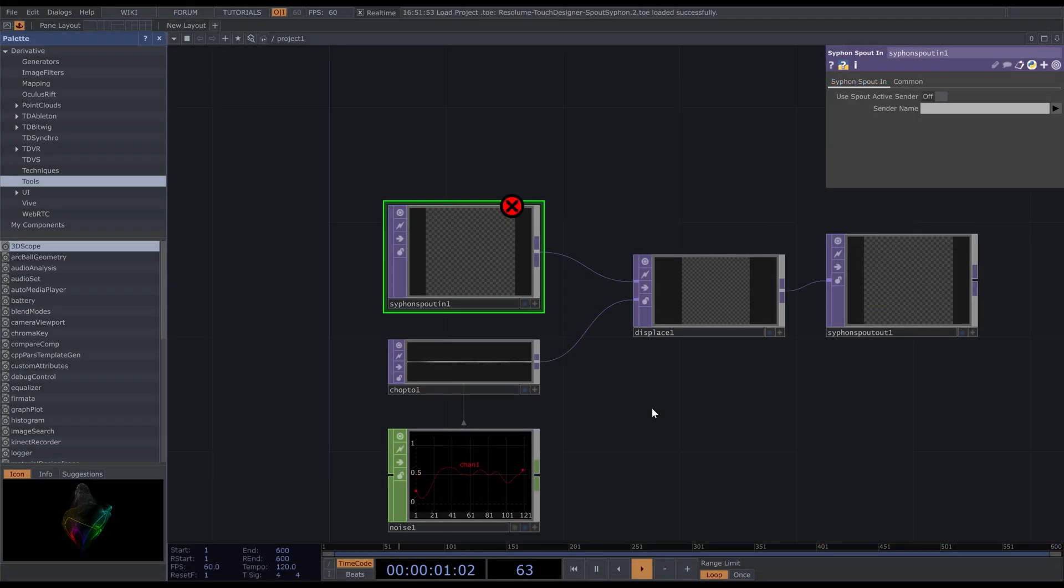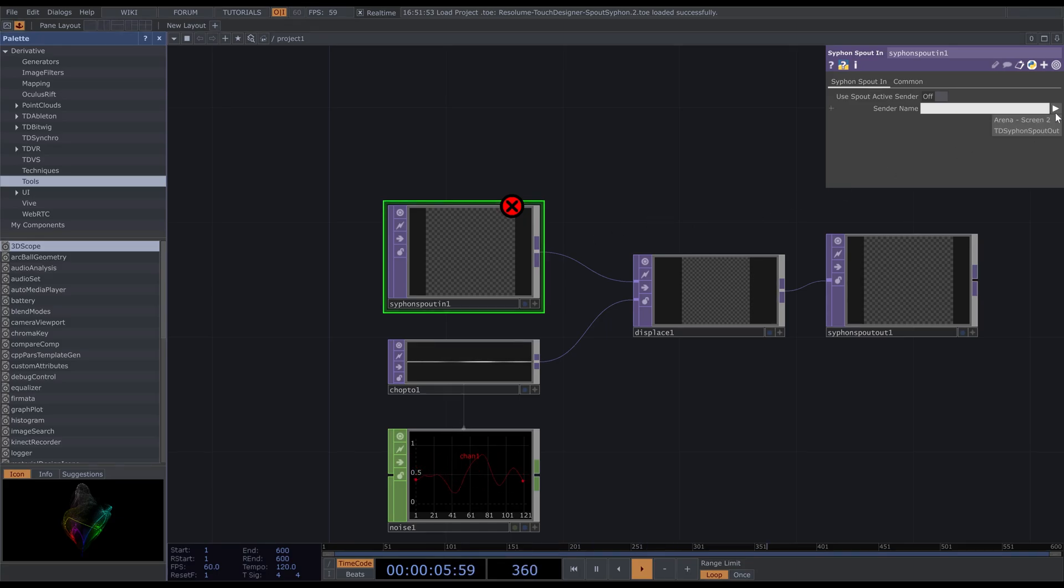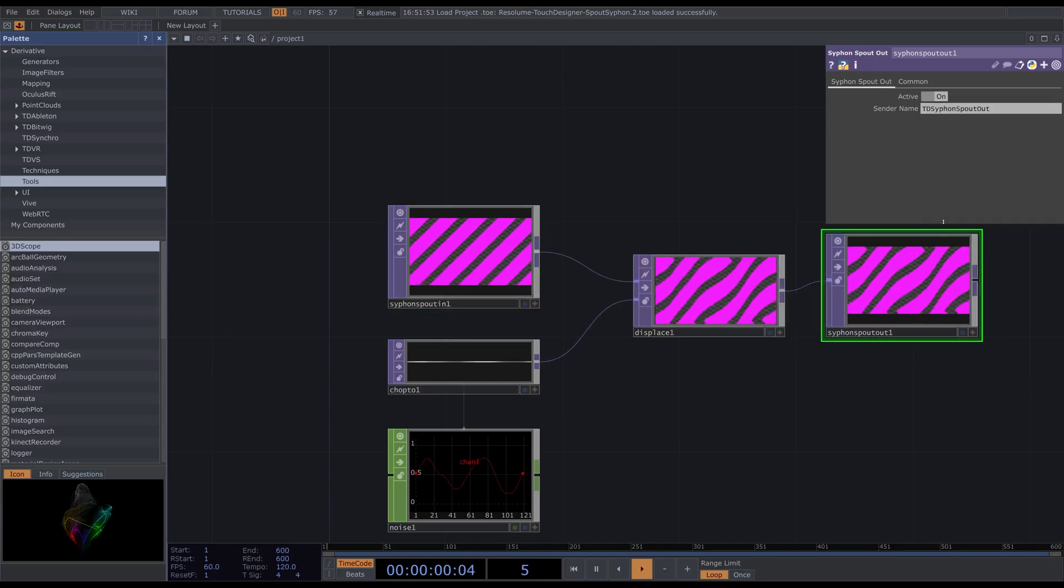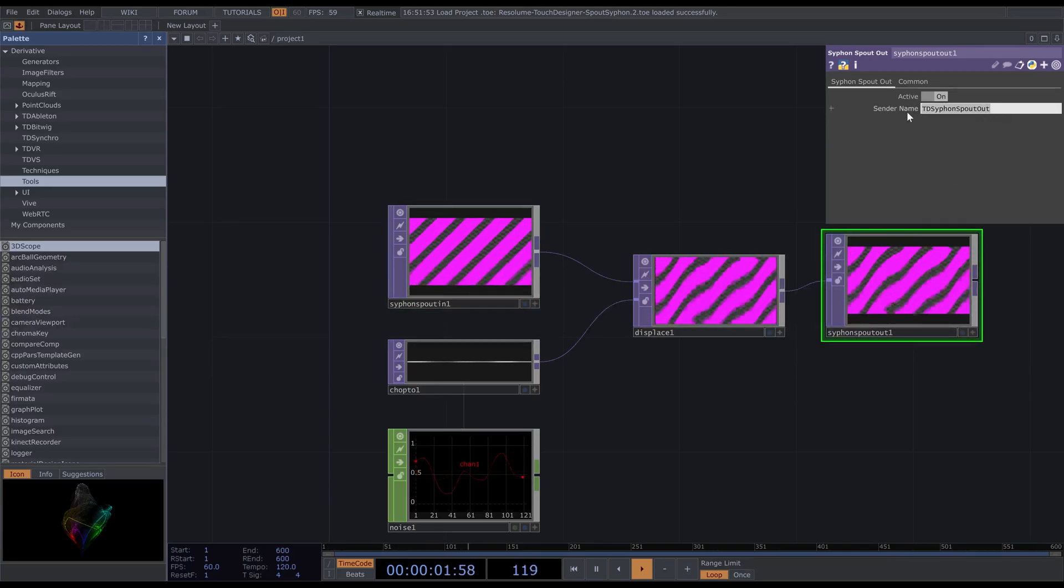Other applications will have different means of receiving Spout. Here I am running TouchDesigner receiving a screen from Arena over Spout. For this to work, I needed to make a Syphon Spout in node.